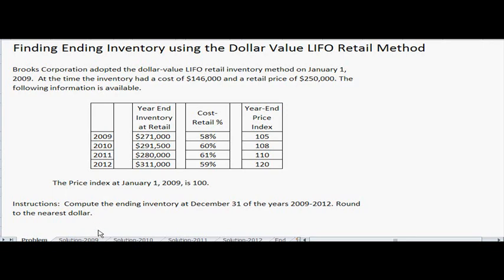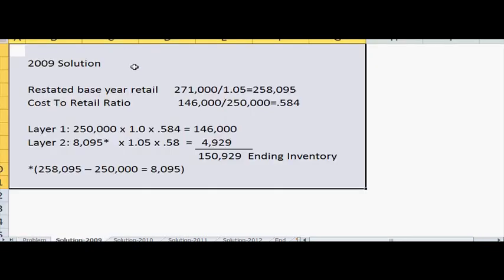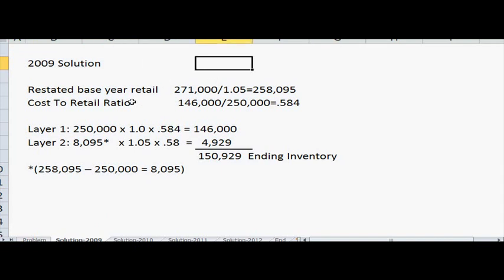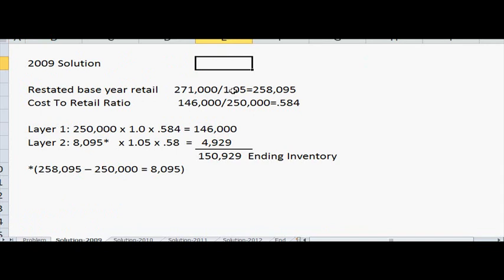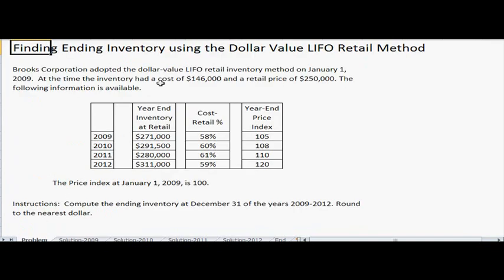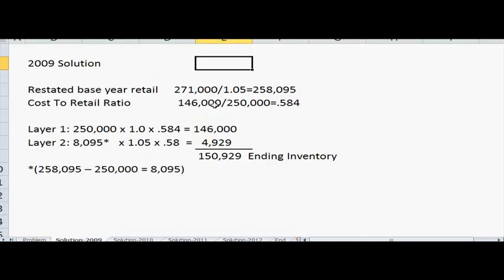Let's start by looking at year 2009. First you want to restate the base year in retail amounts. The problem shows $271,000 for 2009, so take $271,000 divided by the price index of that year, which is 1.05, to come up with $258,095. Then you find the cost-to-retail ratio: from the problem the inventory cost is $146,000 and the retail price is $250,000, so divide those — $146,000 divided by $250,000 — to get the percentage.